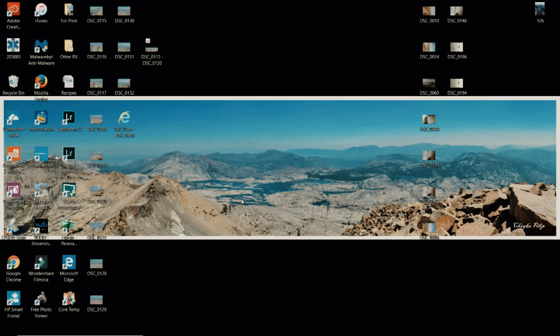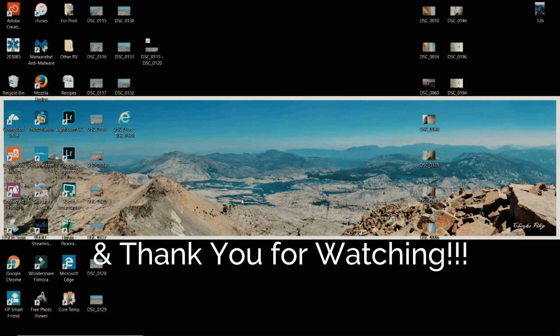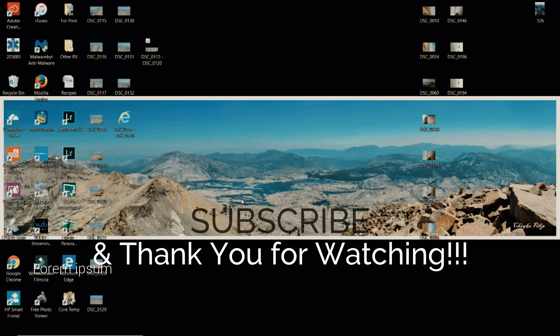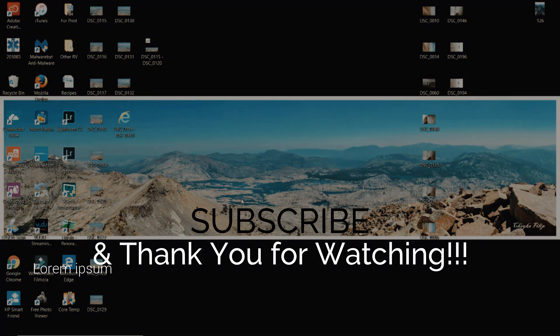I hope you guys found this video helpful. Don't forget to like, comment and subscribe for future tutorials and videos. I'll see you guys next time. Thanks.